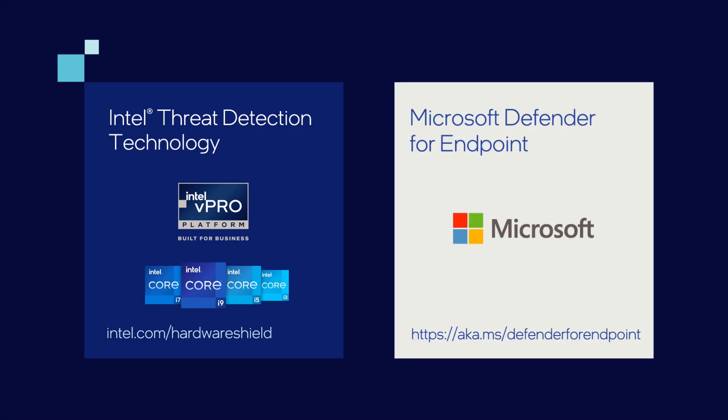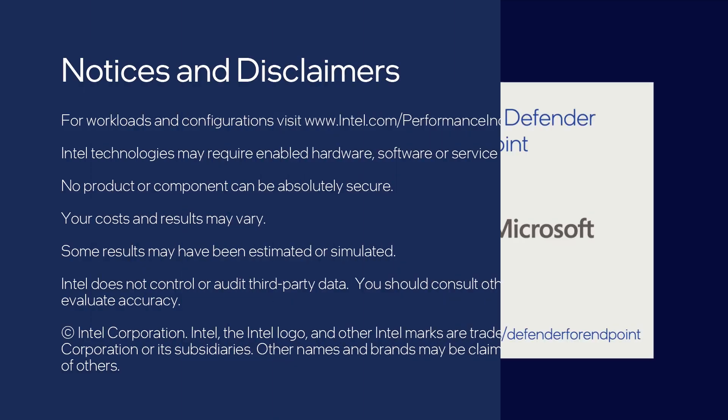Learn more about CPU-based threat detection, Intel, and Microsoft solutions.